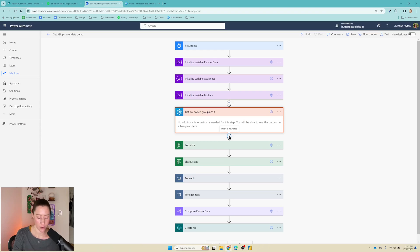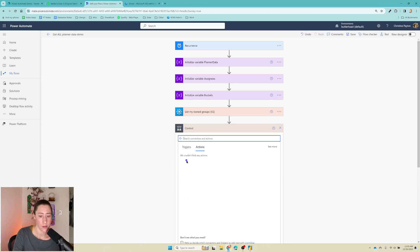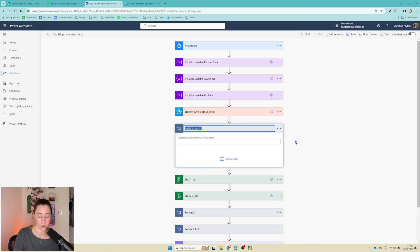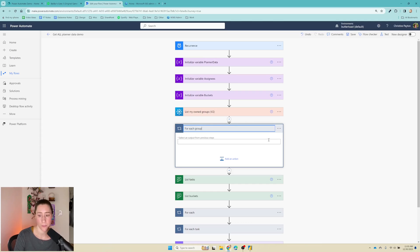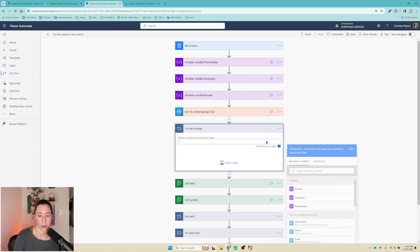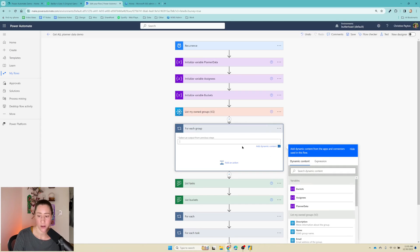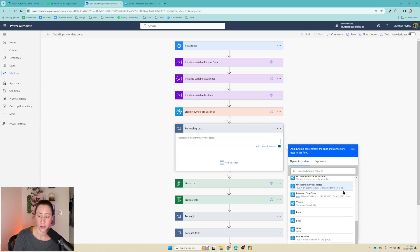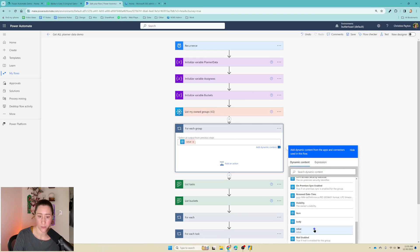So we've got our groups. Now we need to get our plans. So we want to add a loop here. This is under control apply to each. So we want to apply to each of those groups, and I'm going to rename this to for each group. And what we want to iterate on here is going to be the value from that list my own group step. Those are the rows of the return.